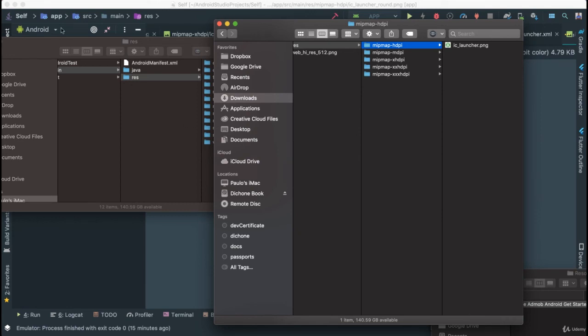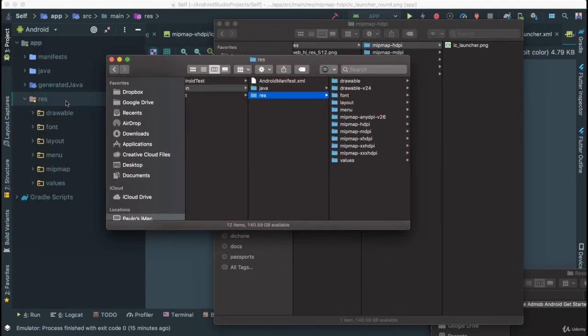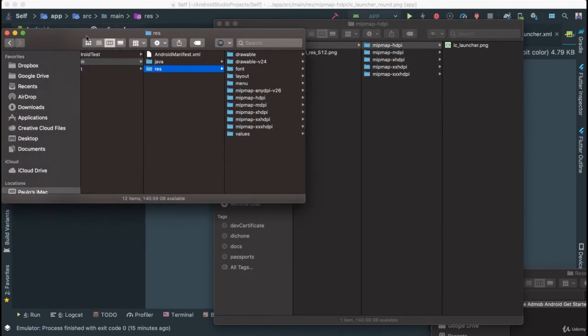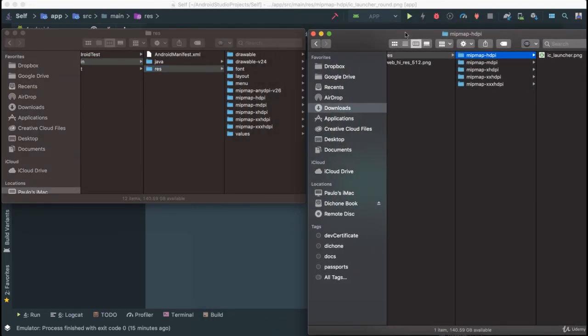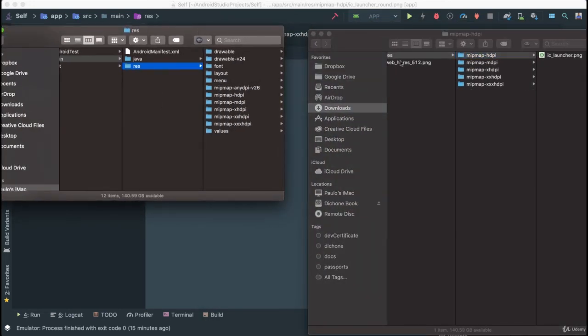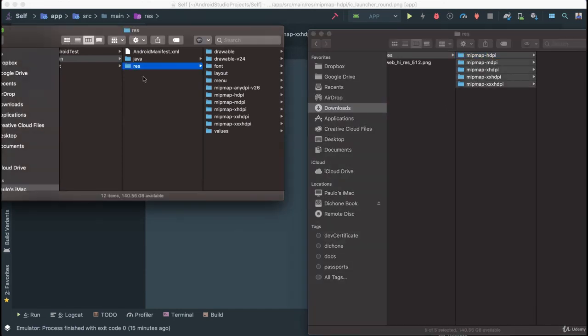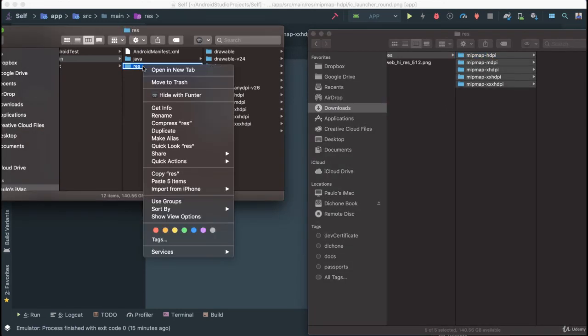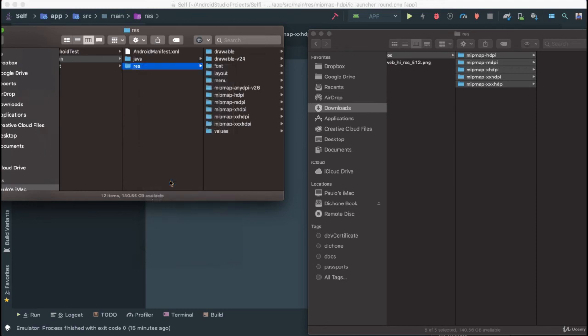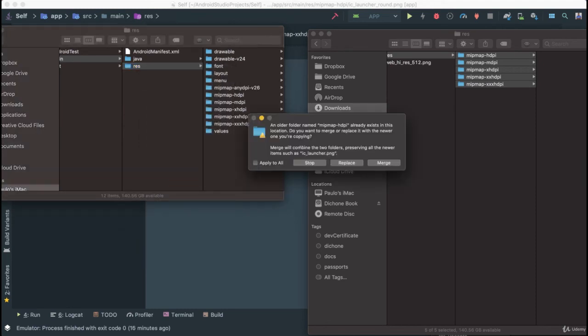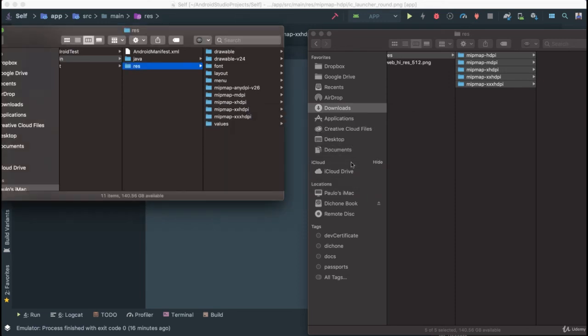I'm going to copy all of these and in my res here I'm going to right click and say paste five items. I'm going to say apply to all and I'm going to say replace.